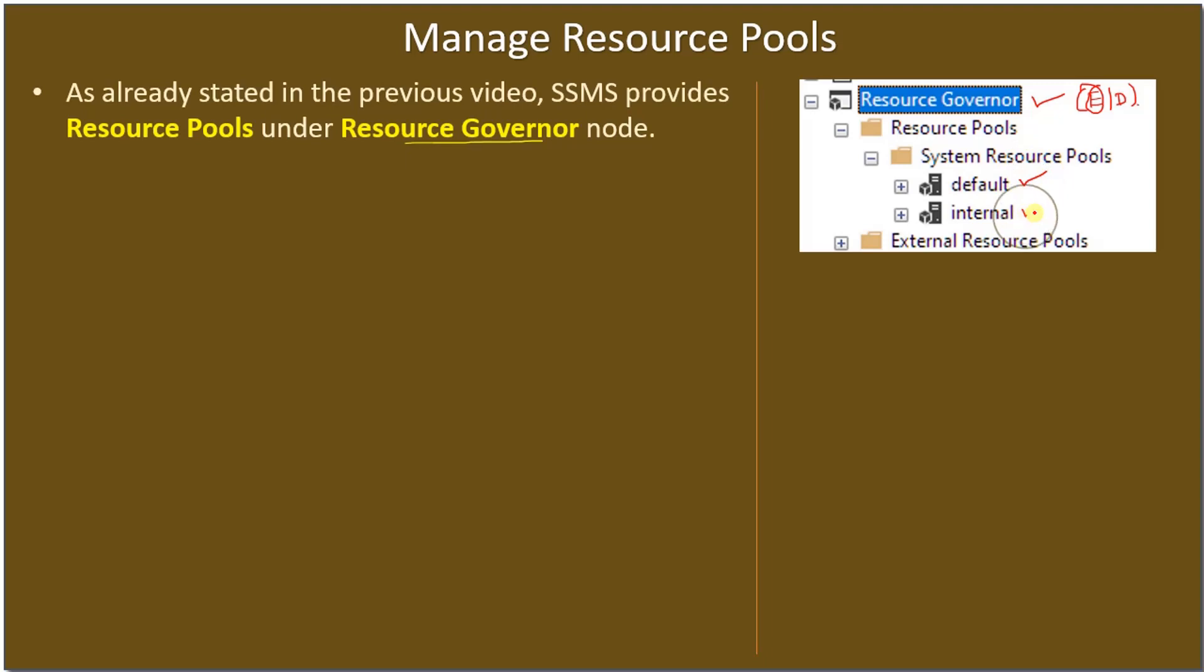Once you enable it, you can expand the node. Under System Resource Pool you can see default as well as internal resource pool. We know that default is the home for all workload that doesn't have any specific resource pool assigned.